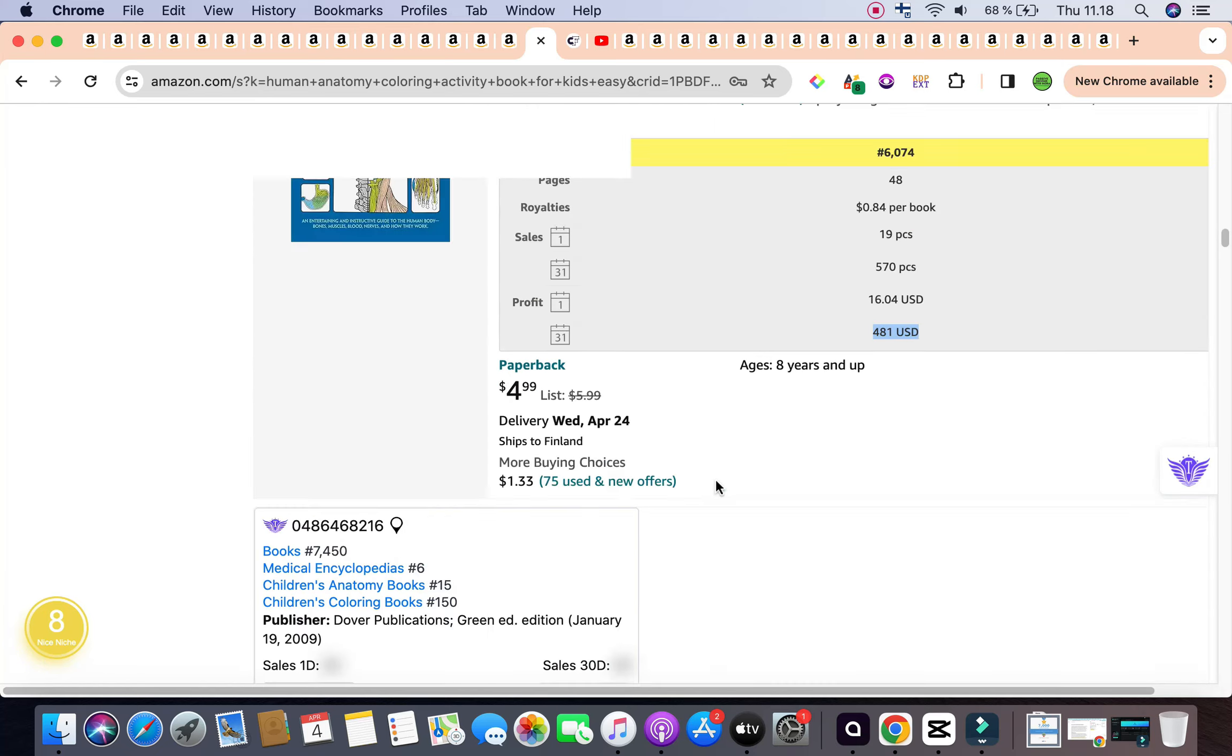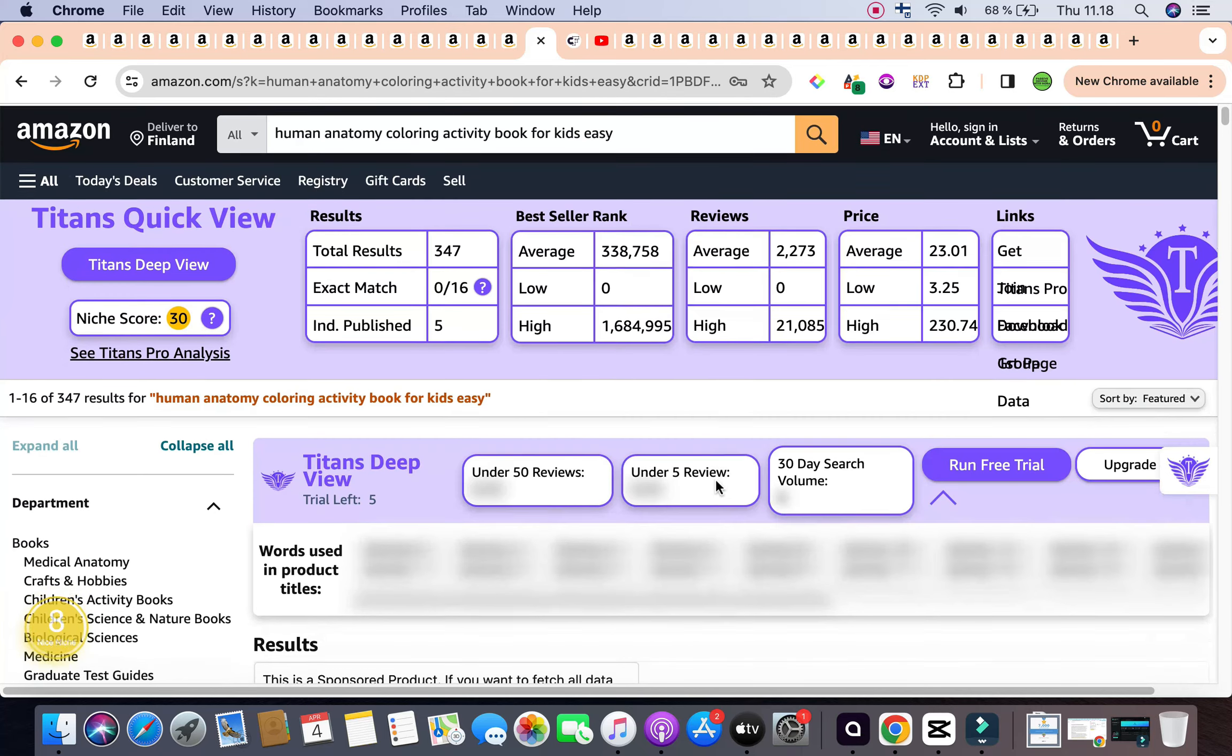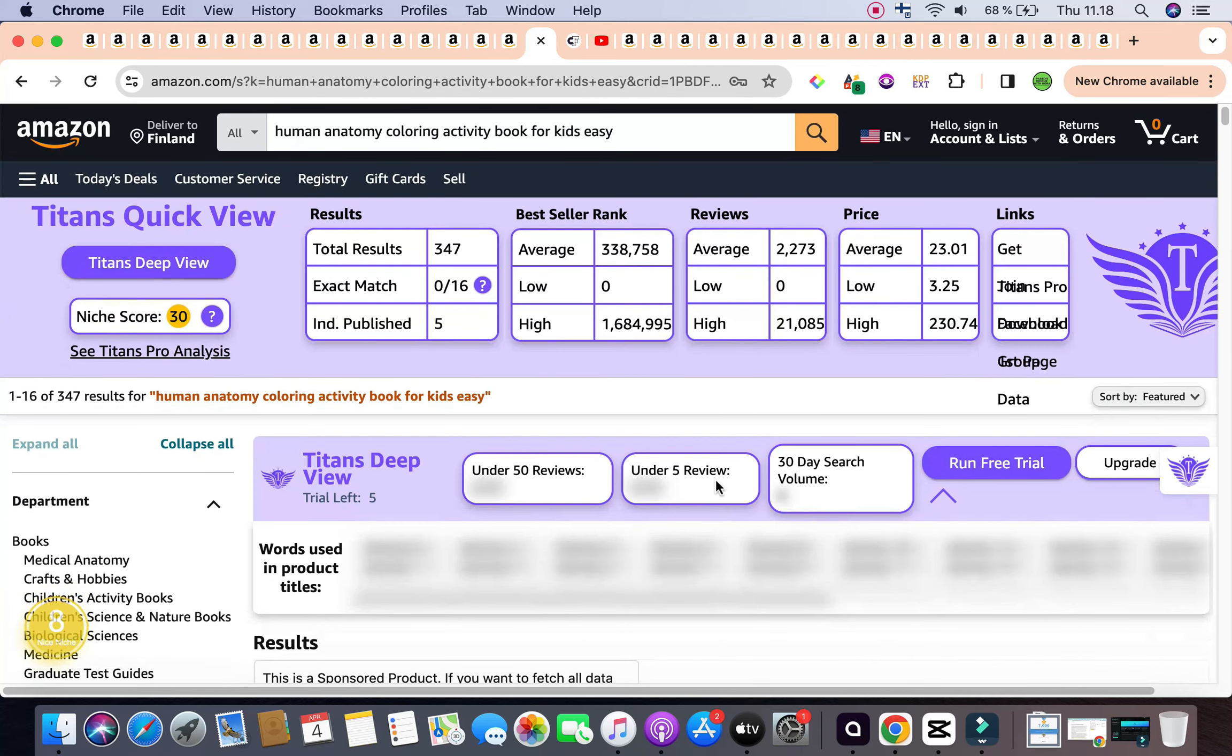Now, scrolling down just on the first page, we have seen over seven books that are not sponsored that have a bestseller rank of 100,000 or less, which is also a good indicator of profitability of the keyword. So that was the first keyword for the day.